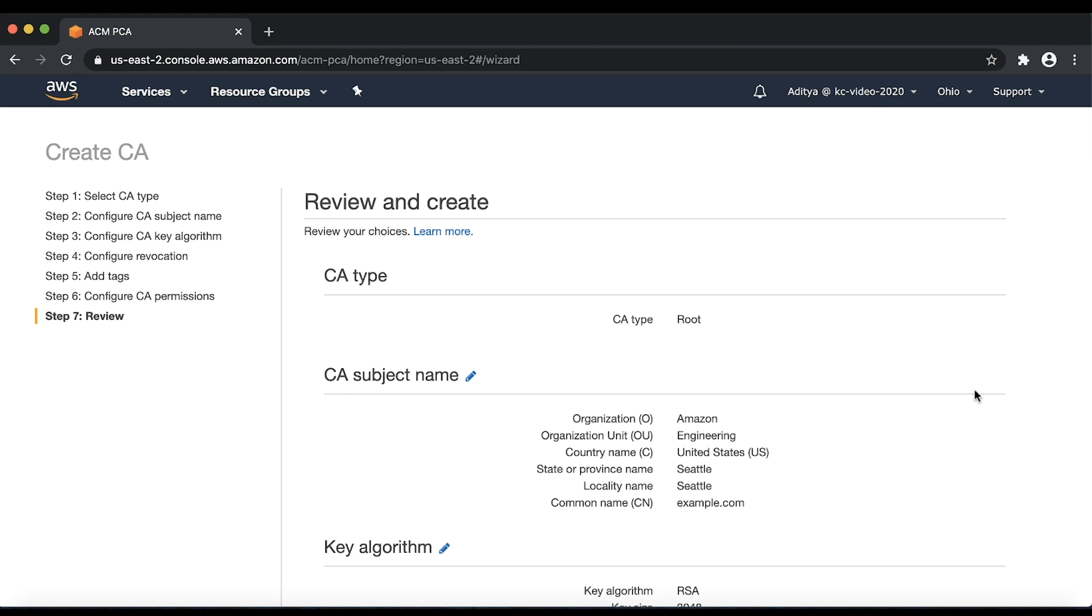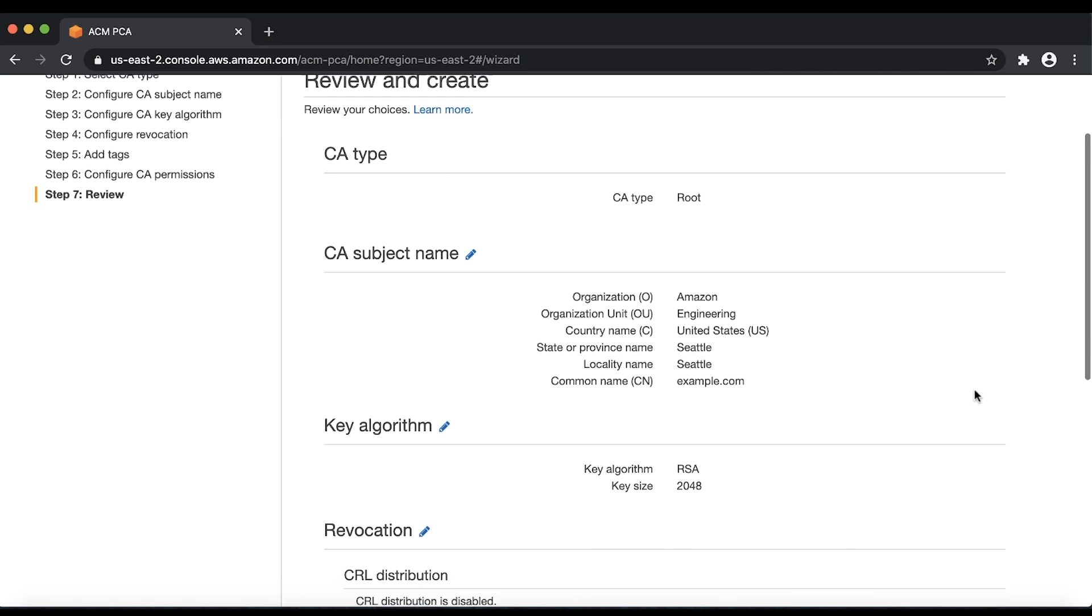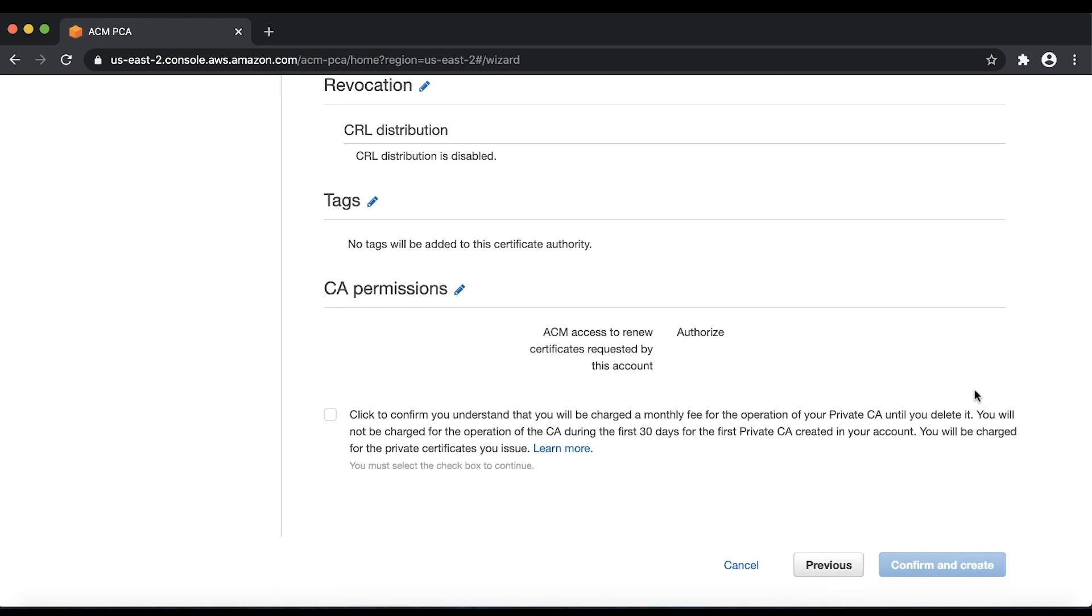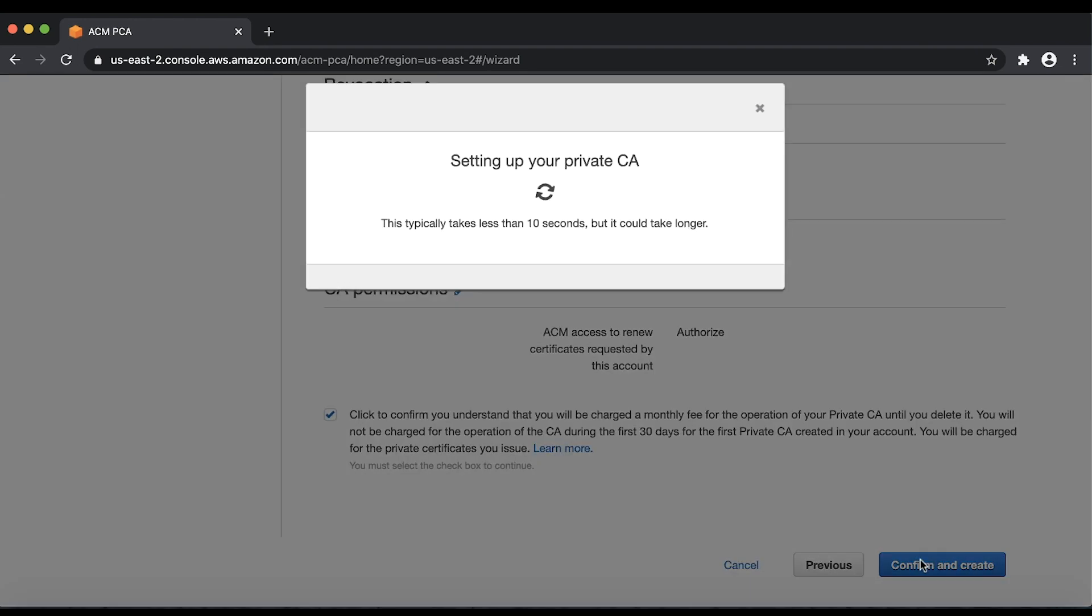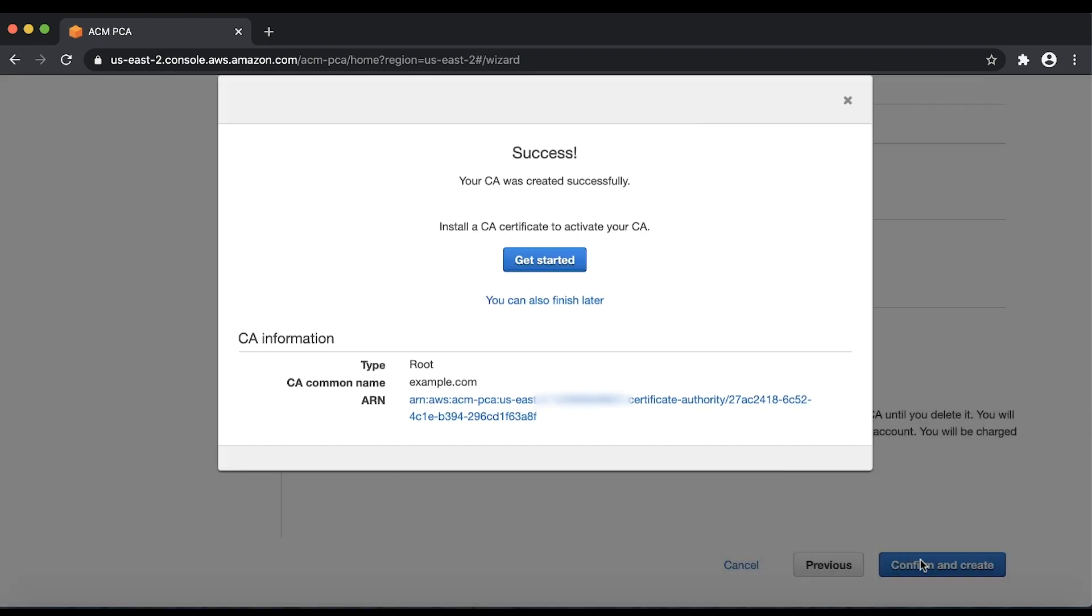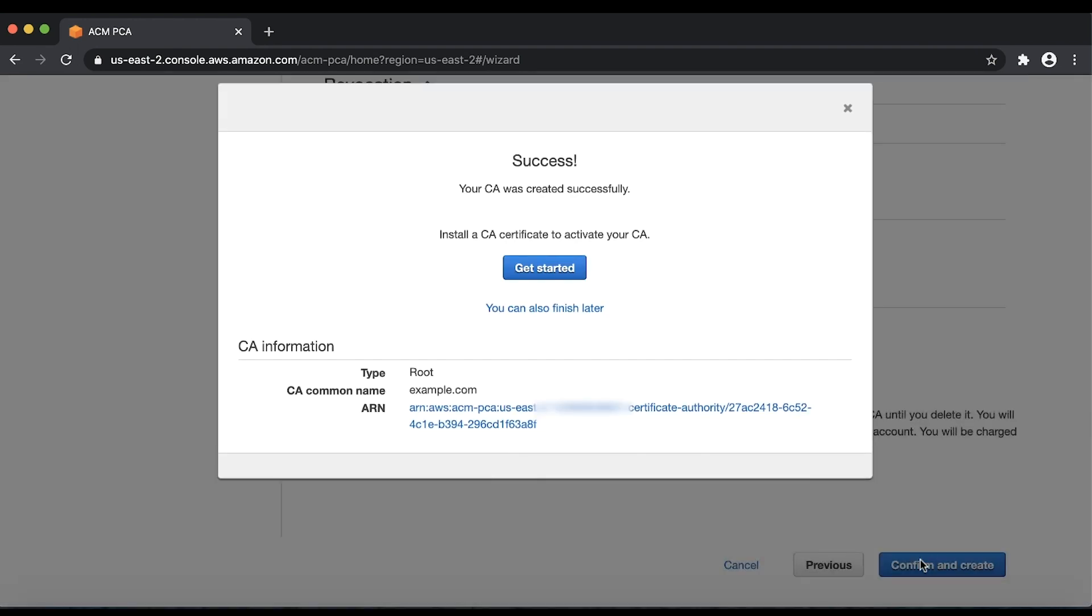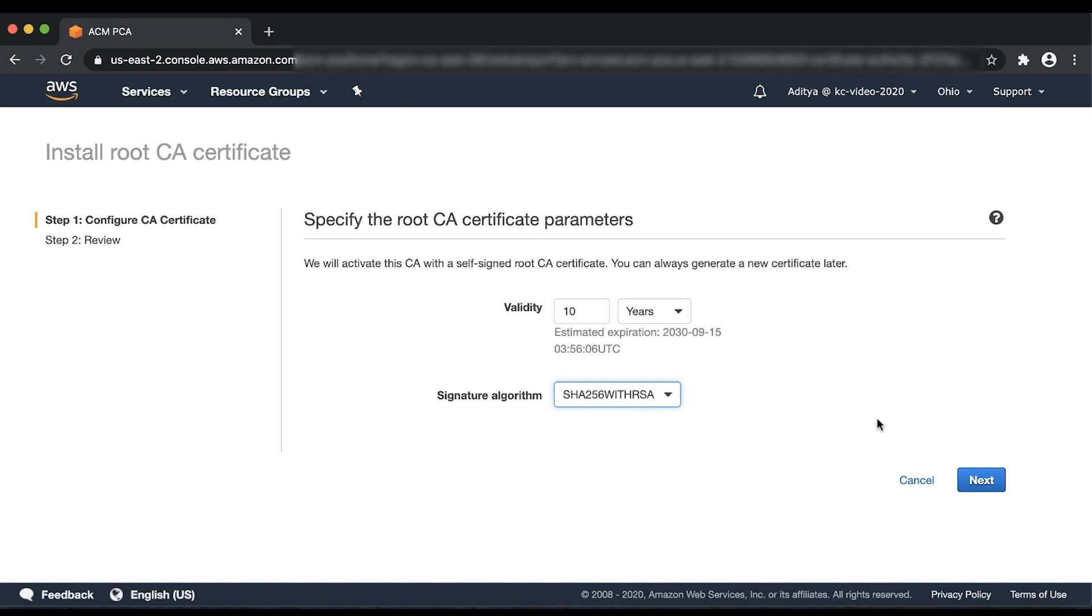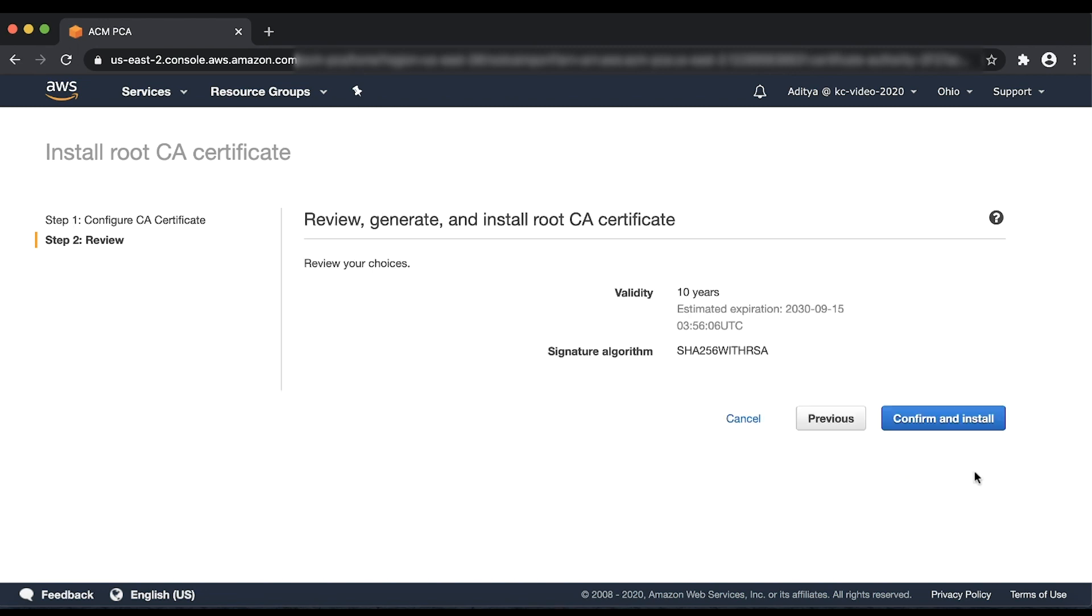Review all the settings, select the checkbox at the bottom and then choose Confirm and Create. When a success pop-up appears on the screen, choose Get Started to install the Root Certificate. Select the validity, signature algorithm and then choose Next. Review and choose Confirm and Install.